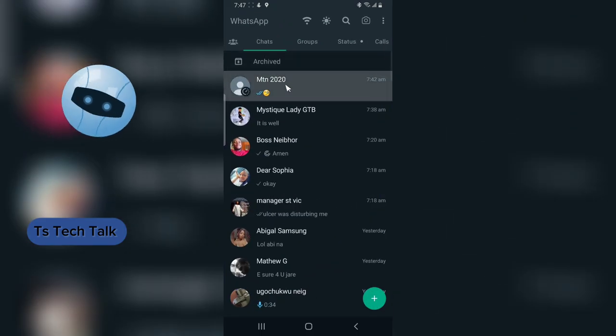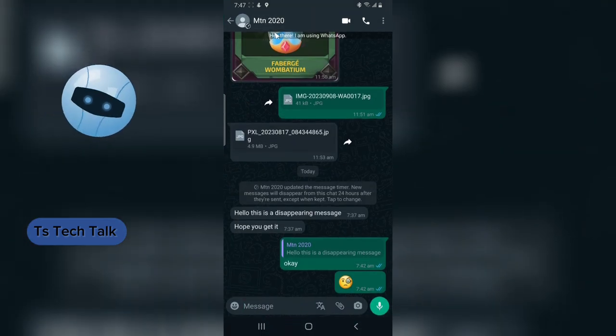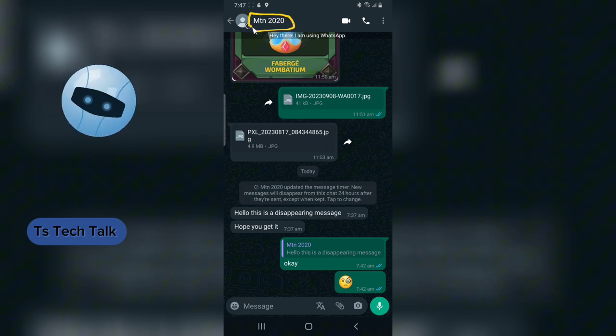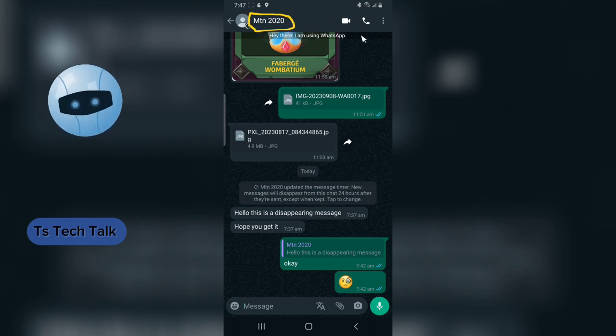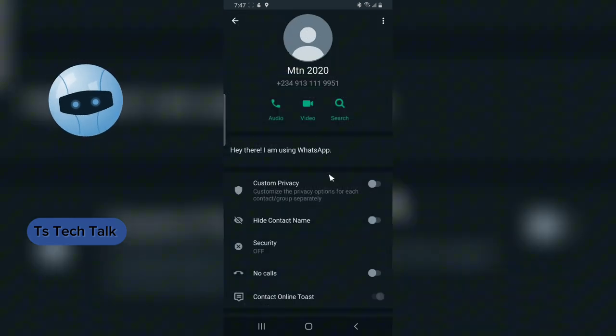So click on your WhatsApp GB, click on the person's contact name, and then this is actually the display name right here. This is actually what we are going to be hiding.